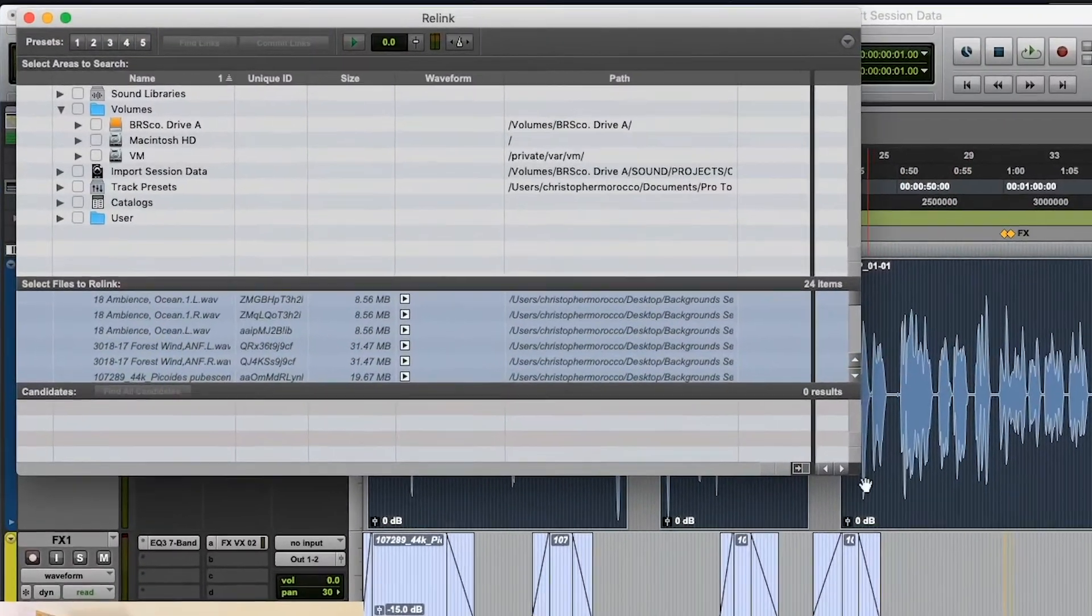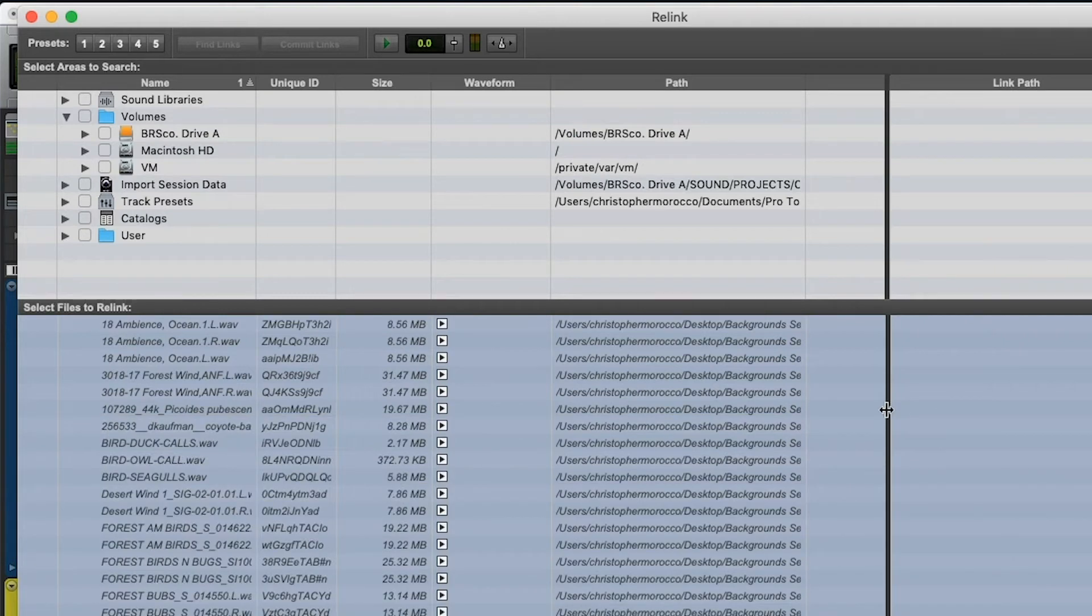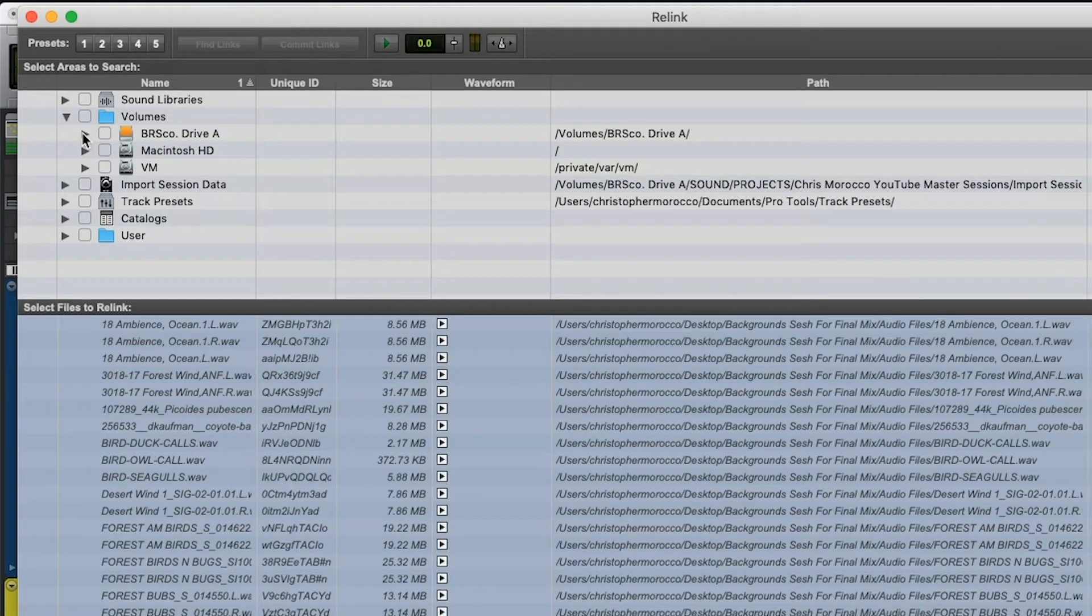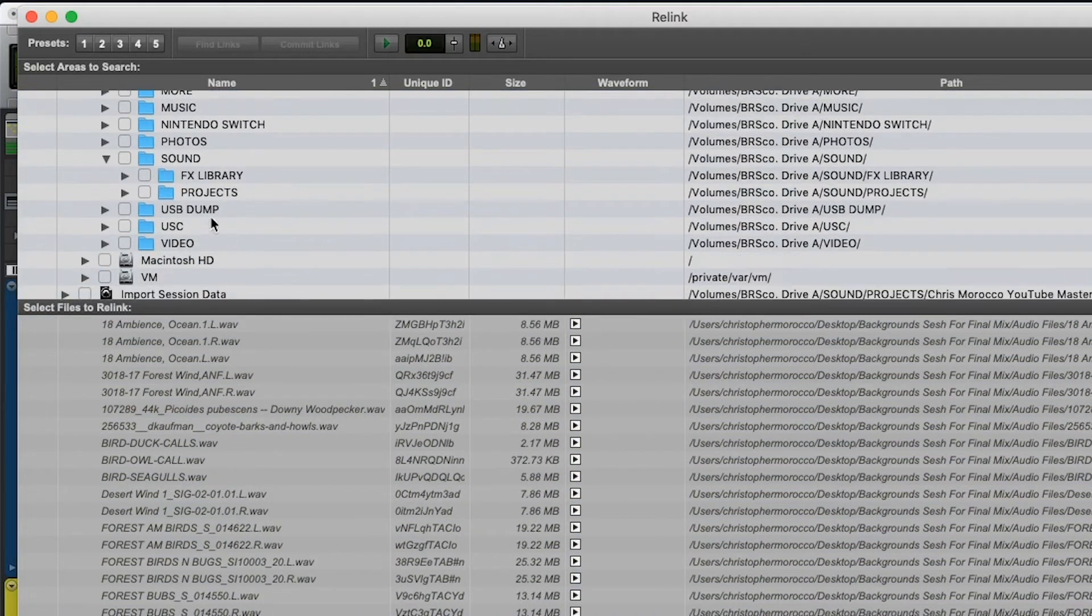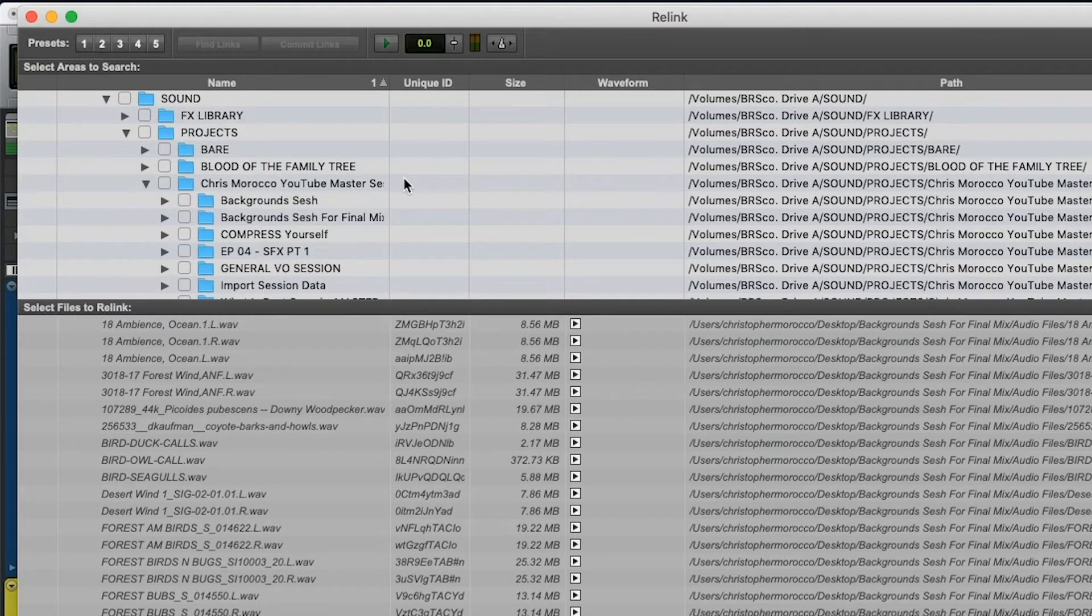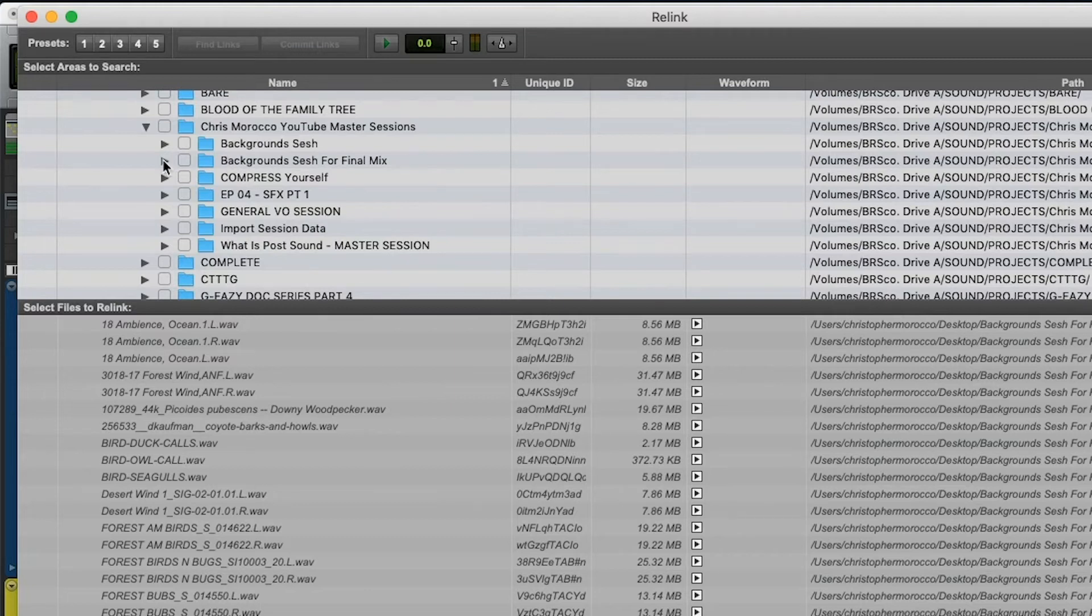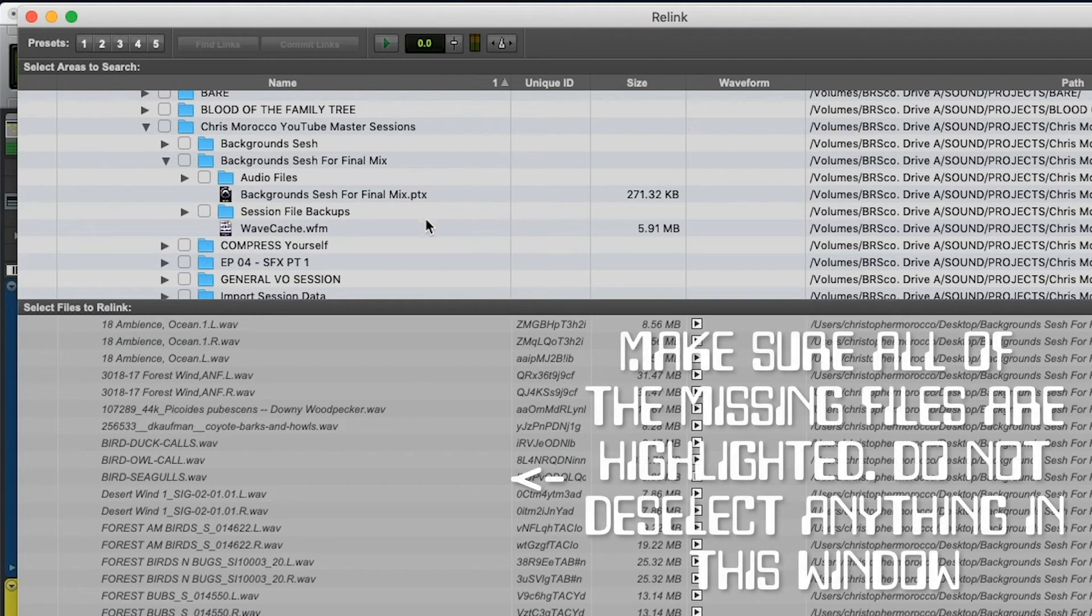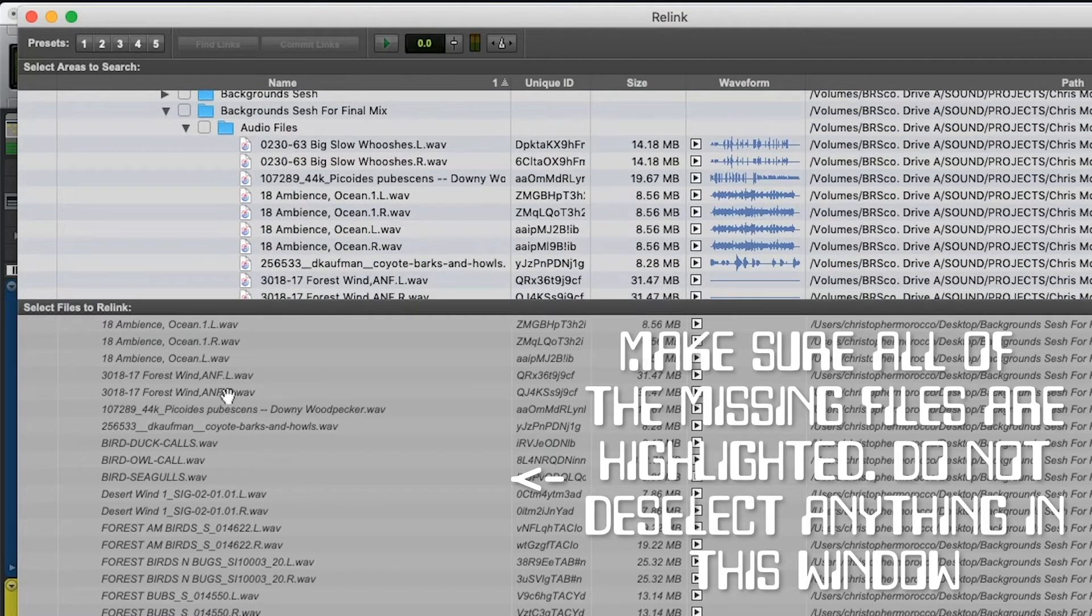So I hit OK. I'm just going to open this up just a little bit so we can see a little bit more what's going on. So again, I've just moved it to a new place, which is on this external drive. And there it is, background sesh for final mix. So I'm just going to look inside the folder.